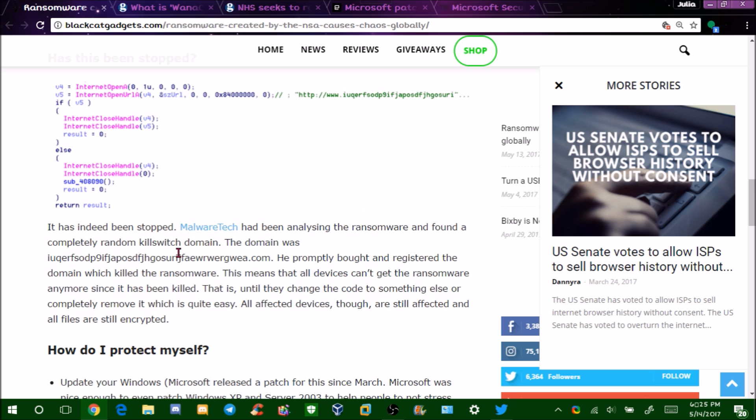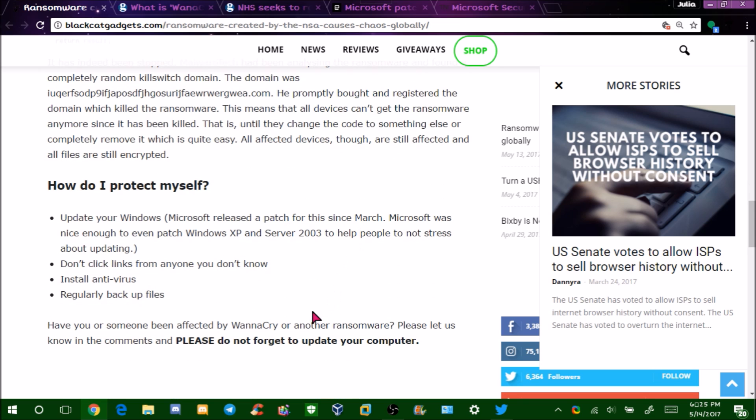It says it's been stopped, but actually there's a WannaCrypt version 2.0. This is just an older article. To protect yourself, you need to update your Windows immediately. Microsoft has released a patch for this, and if you install it, the exploit is no longer there.